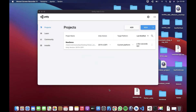Merhaba arkadaşlar, bu videomuzda biraz ilginç bir şey ile karşınızdayım. Ne zamandır böyle bir şey çekmek istiyordum ama nereden başlayacağımı bilmiyordum. Bu anlatacağım şeyler çok spesifik bir şey olduğu için çok dikkat edilmesi gereken bir konu. GitHub gibi yerlerde bile çokça tartışılan bir şey bu.